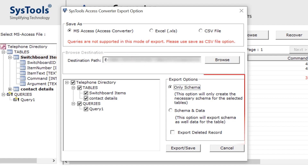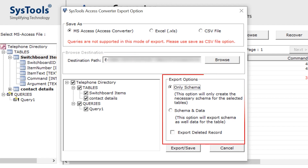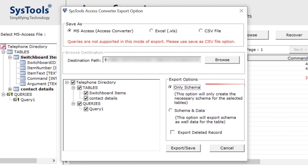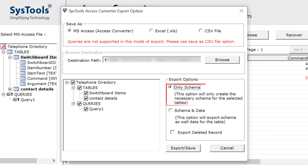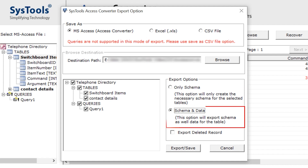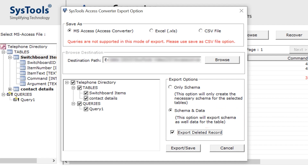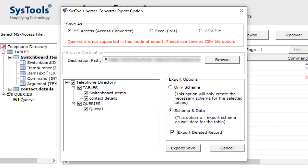Down below in export options, there are two options. The first one is 'Only Schema' — this option will only create the necessary schema for the selected tables. The second is 'Schema and Data' — this option will export schema as well as data for the table. Make a check mark on 'Export Deleted Records' if you want to export your deleted data.